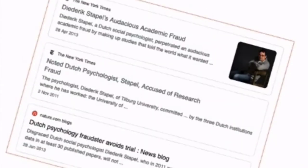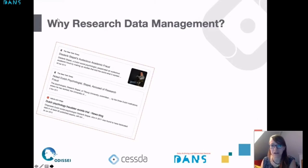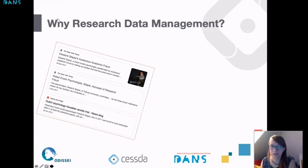Those of you in the Netherlands are probably familiar with the case of Diederik Stapel, and those of you who are not from the Netherlands may have heard about it as well because it made international news. This was a Dutch professor who in the end turned out to have made up almost all of his research. So there was a large case of fraud in the Netherlands with this professor, which shook up the whole scientific community and really called for more proper management of data.